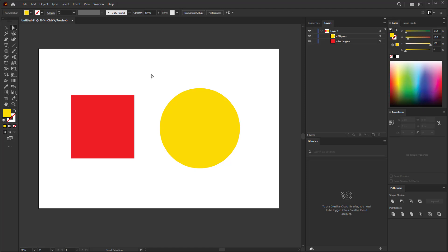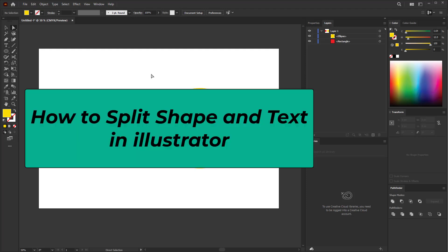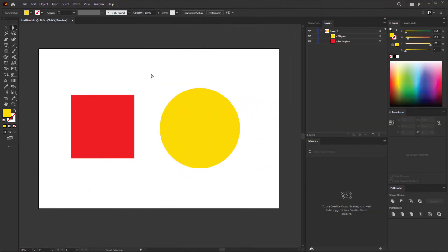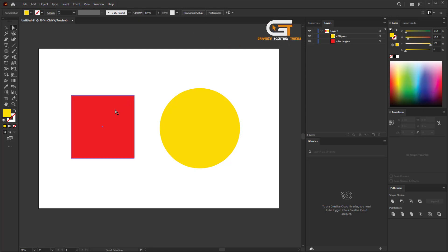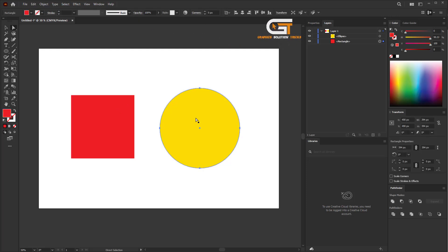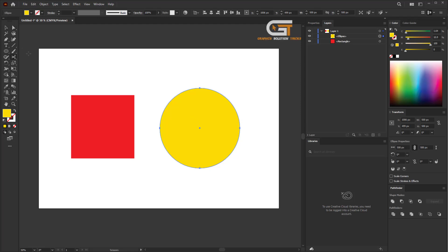Hello everyone. In this quick tutorial I'm going to show you how to split shapes and text in Illustrator. First, open Illustrator, then create two shapes. I created a red and a yellow shape. Then select the red shape.